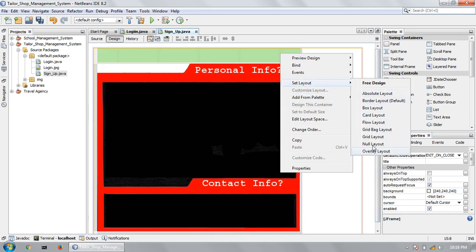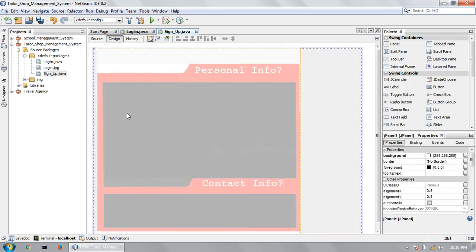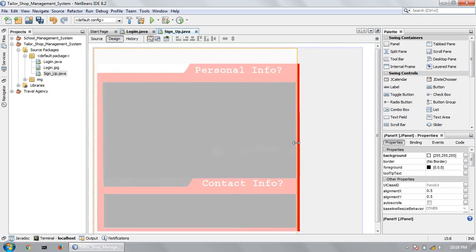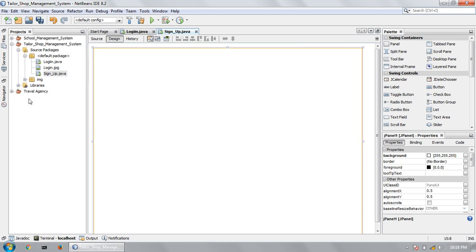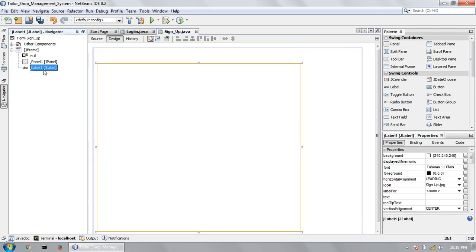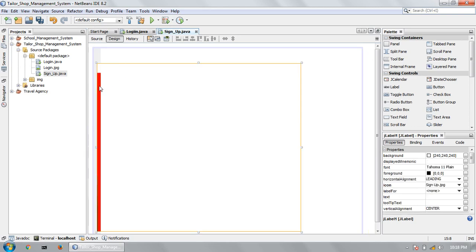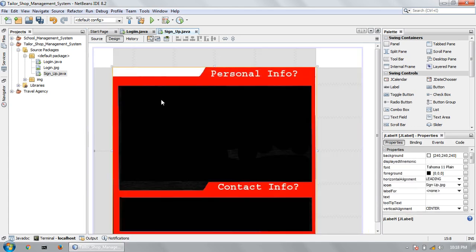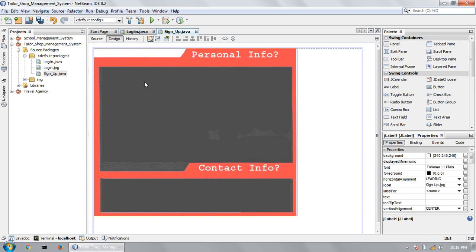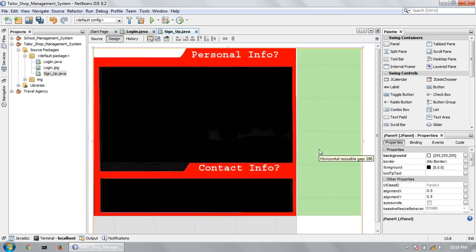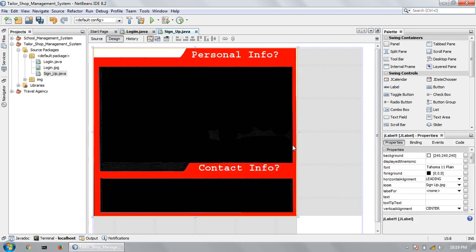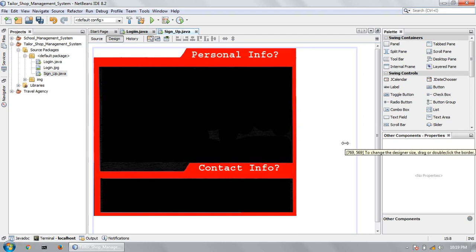First set layout to null layout. Now it will not create a problem. Place the elements inside the panel.